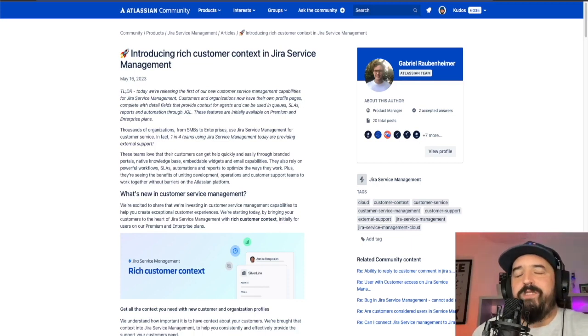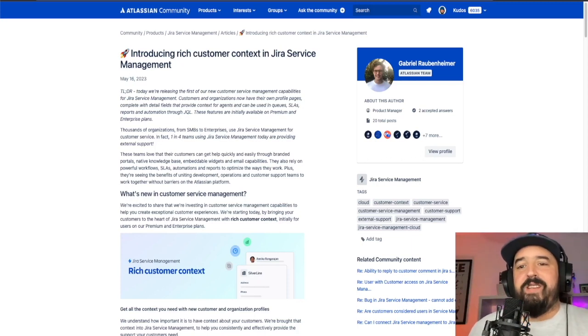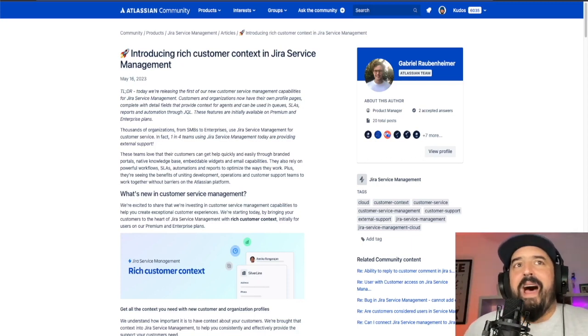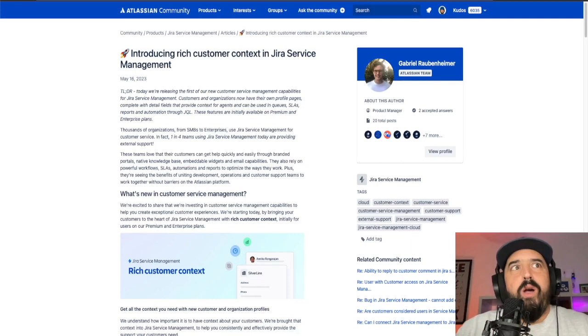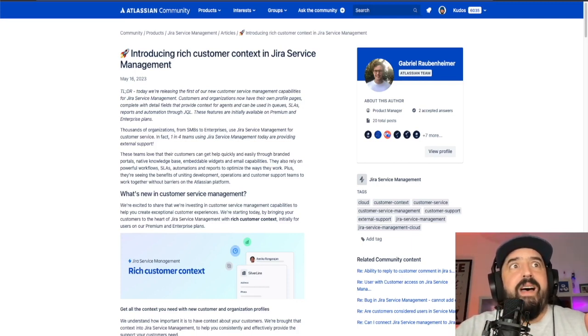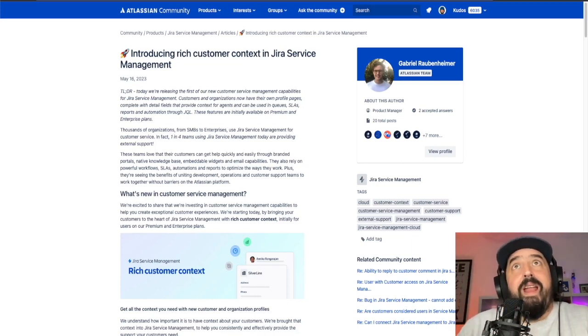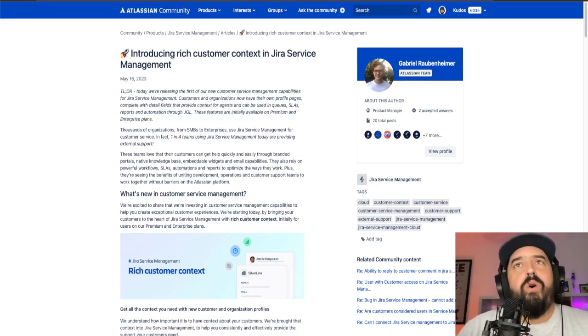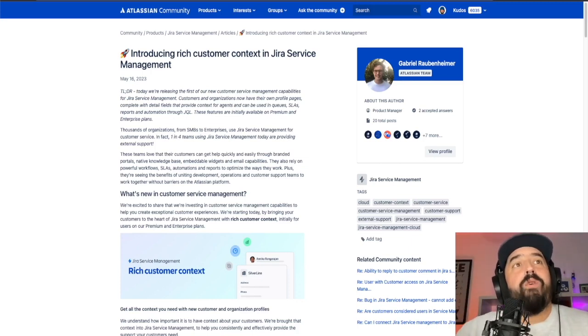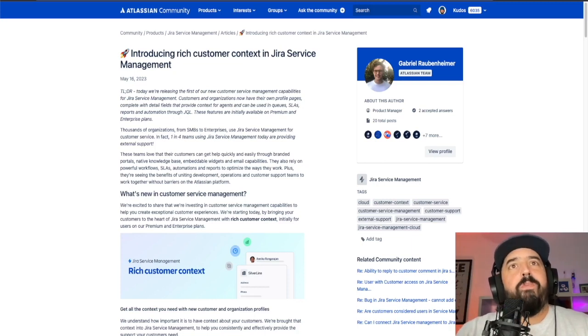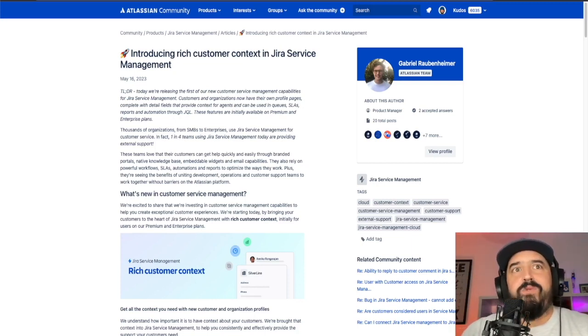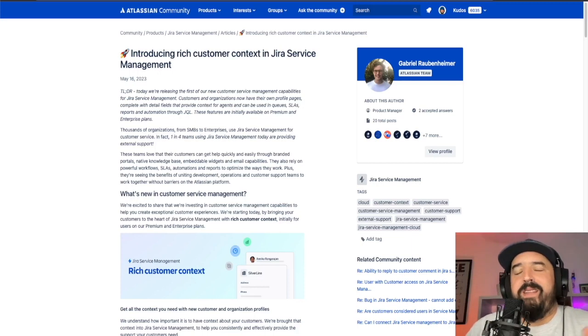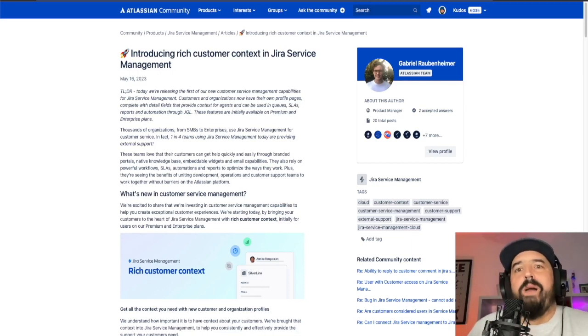I've been working with Jira service management for a few years now and having some context and having the ability to do a few things that this rich customer context can allow you to do is really good and it empowers you and it provides you with more tools in order to provide a better customer service to your customer. This is really cool. So what will you be able to do?